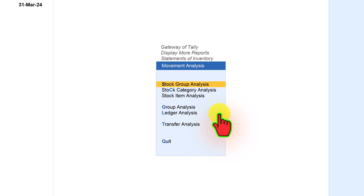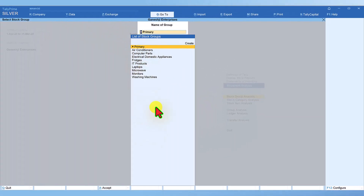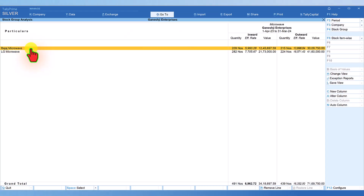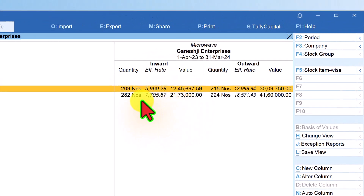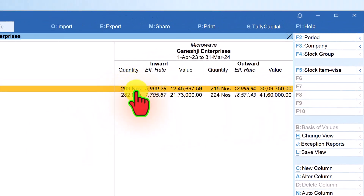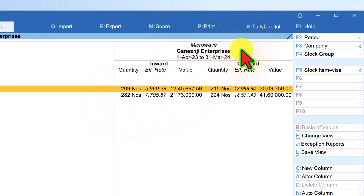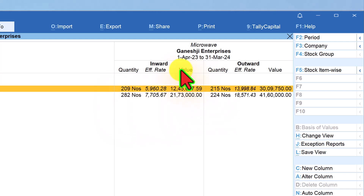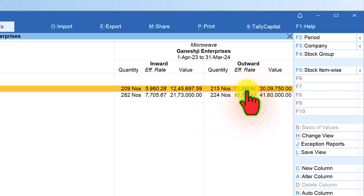First, let us select Stock Group Analysis. Click on it and from the list of stock groups we can select any particular group to analyze the movement of inward and outward. Let us select Microwave. We can observe there are two items here, providing information of inwards and outwards, along with the total quantity, effective rate, and value of each item. Similarly, we also see the outward quantity, effective rate, and total value.